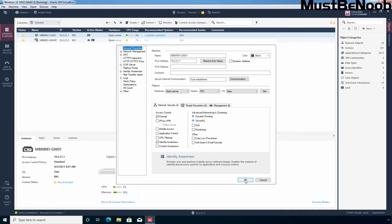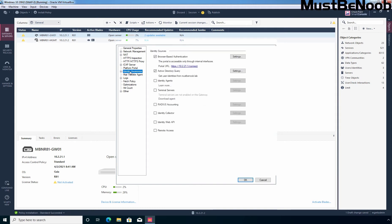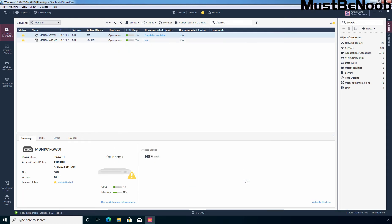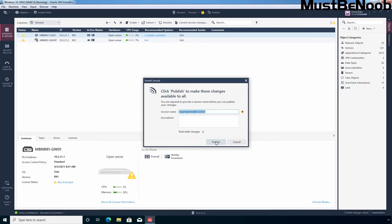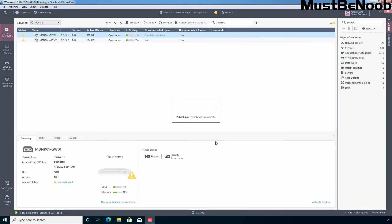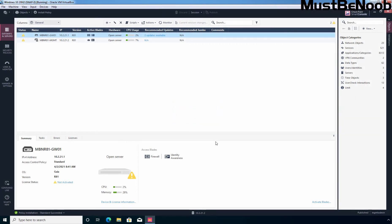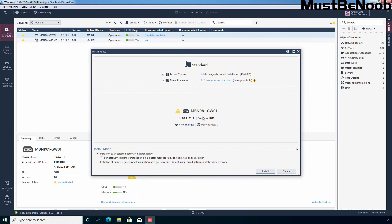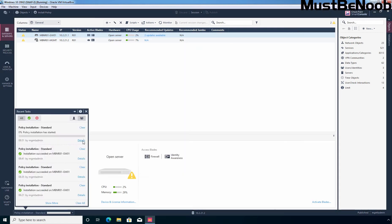Now I'm going to click Next and then Finish to complete this wizard. You can also click on Identity Awareness to see certain settings which can be modified for the Identity Awareness security blade. First, I am going to click Publish to save the changes, and then I'm going to click Install Policy and then Install.